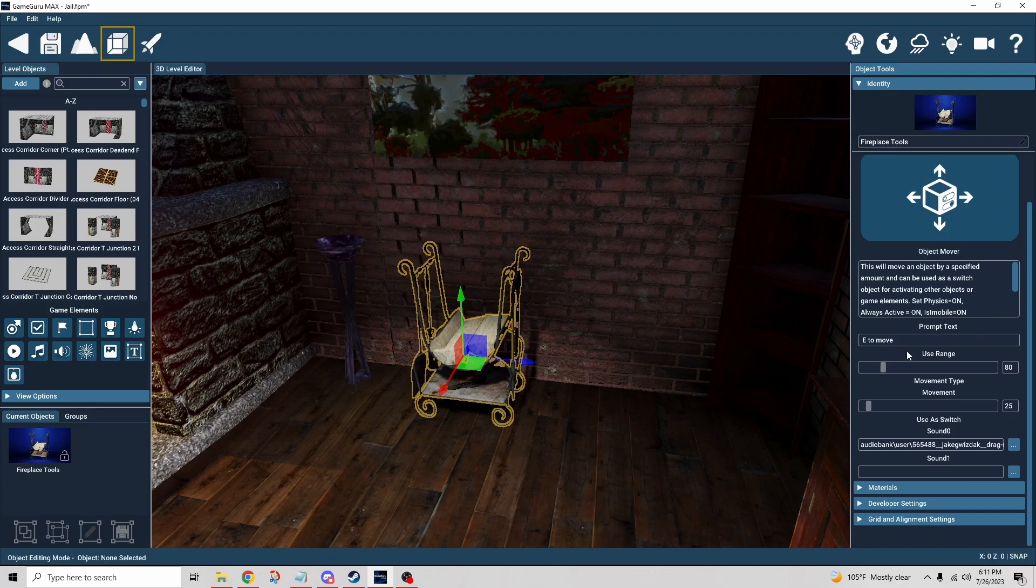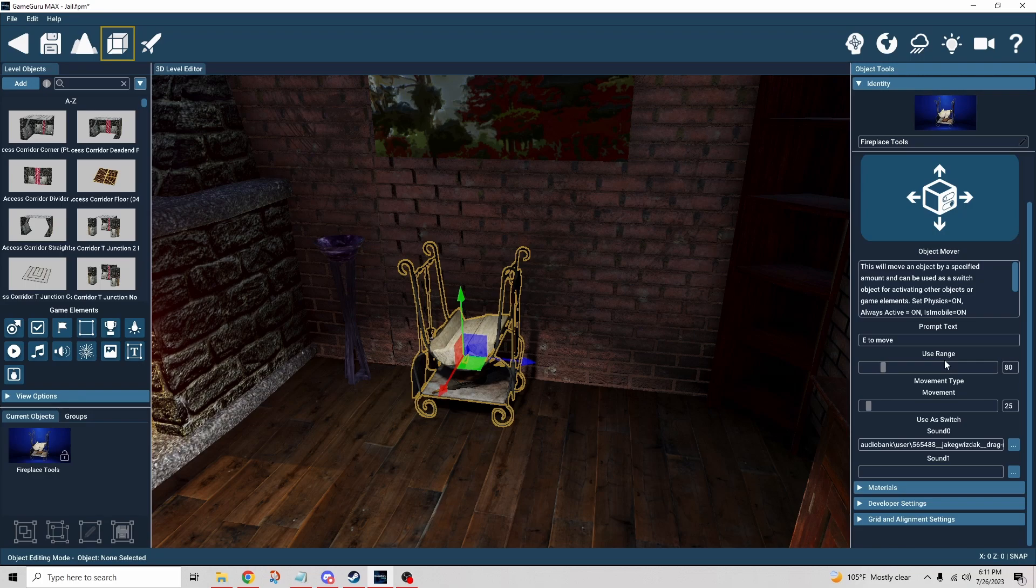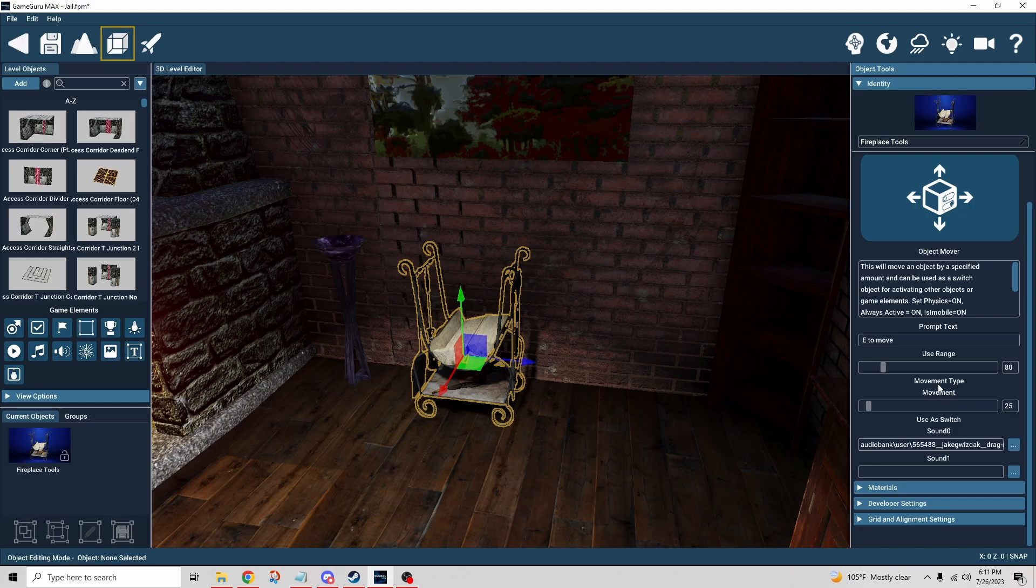Everything else can stay the same. You go to the object mover behavior and we have our prompt. Obviously you can type over that, make it say whatever you want, but I just did E to move. The use range is just going to be how far away can the player be in order to interact with the object that has the behavior on it.